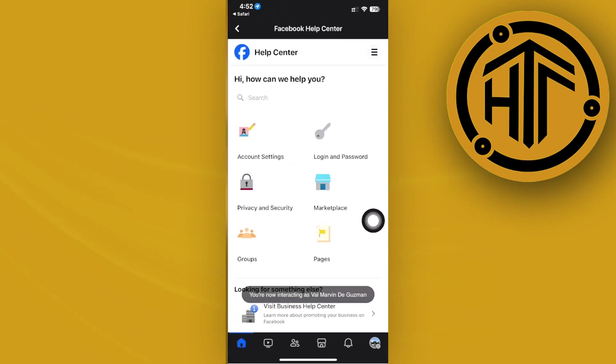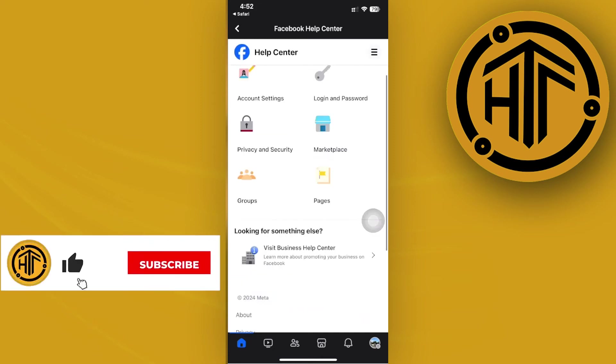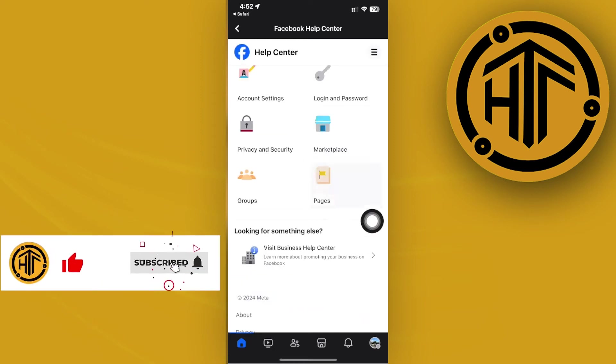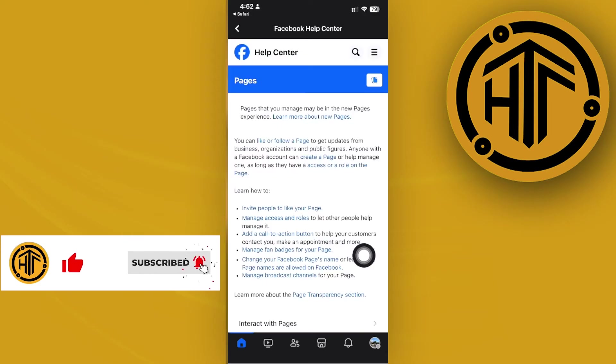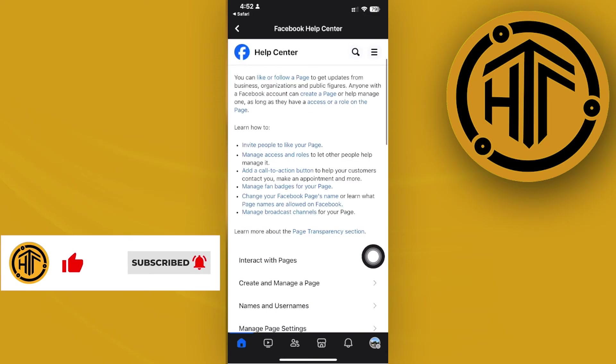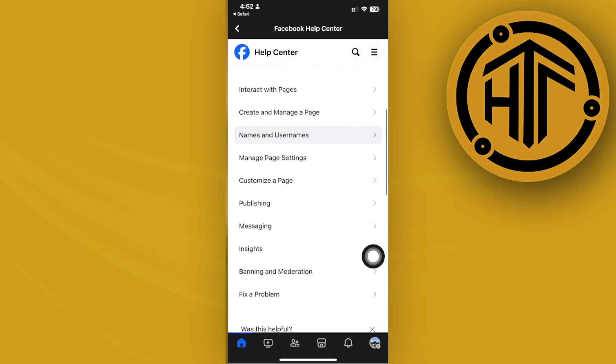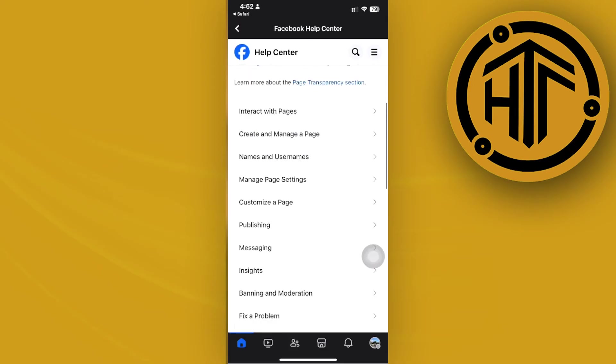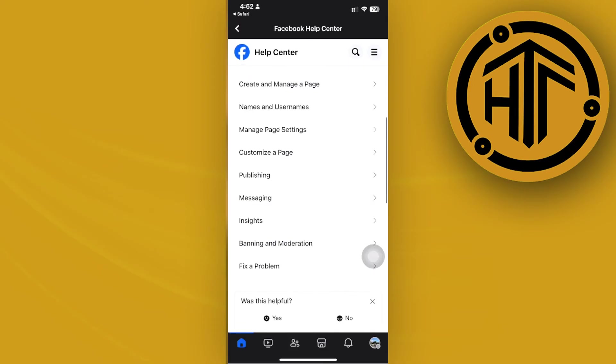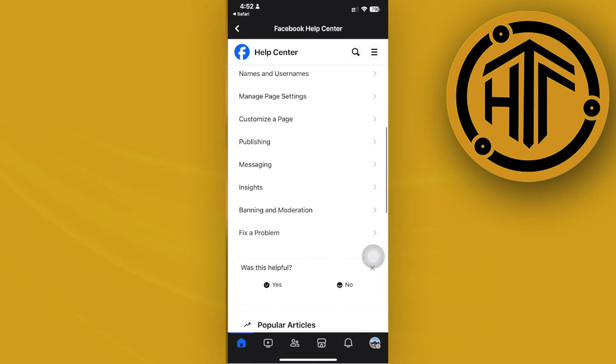Tap on 'Pages' and choose the option that allows you to reclaim your hacked Facebook page. You can search for the word 'hack' and look for the specific article that could help you most.